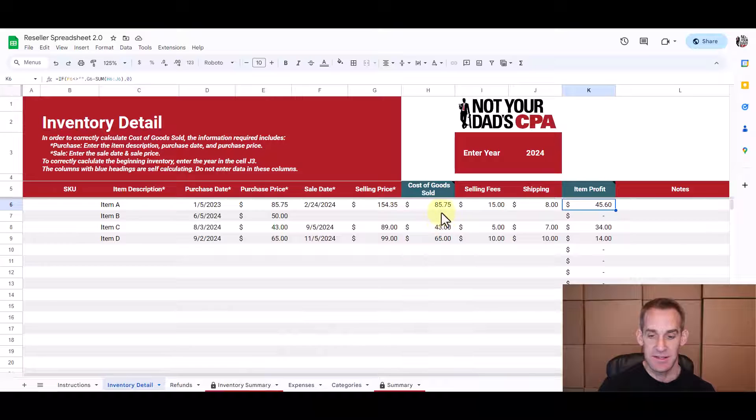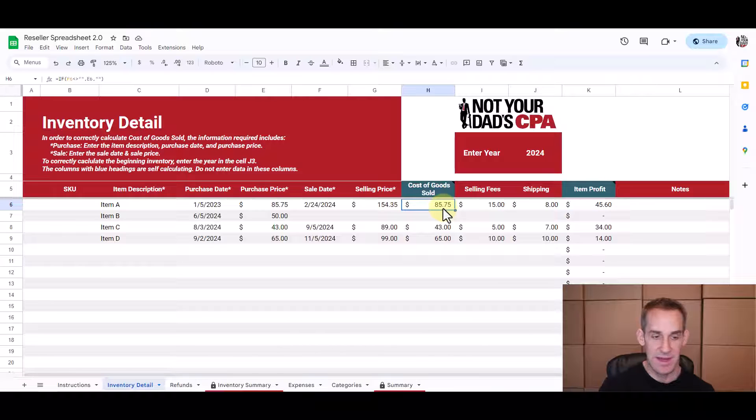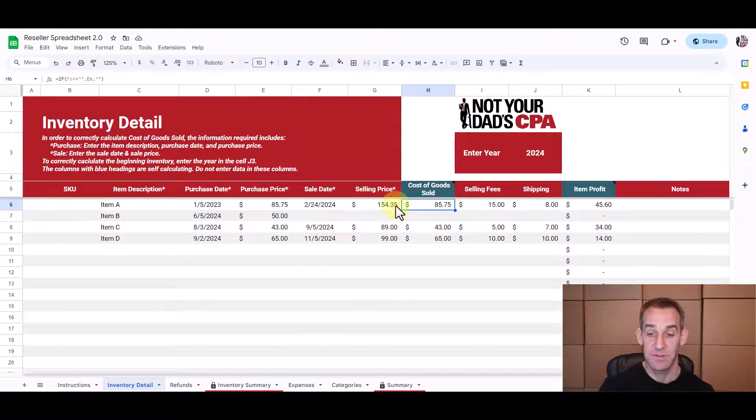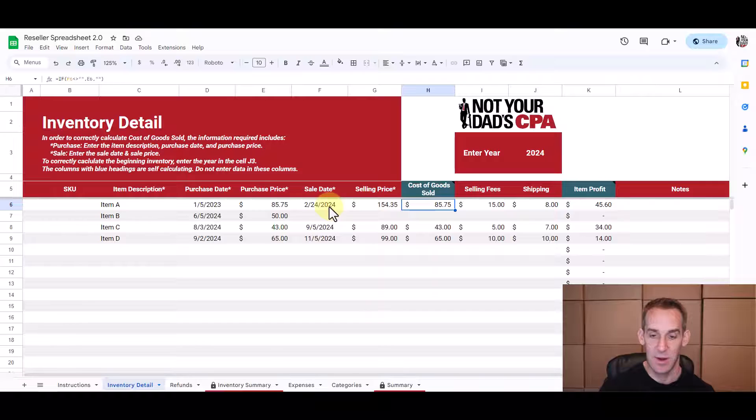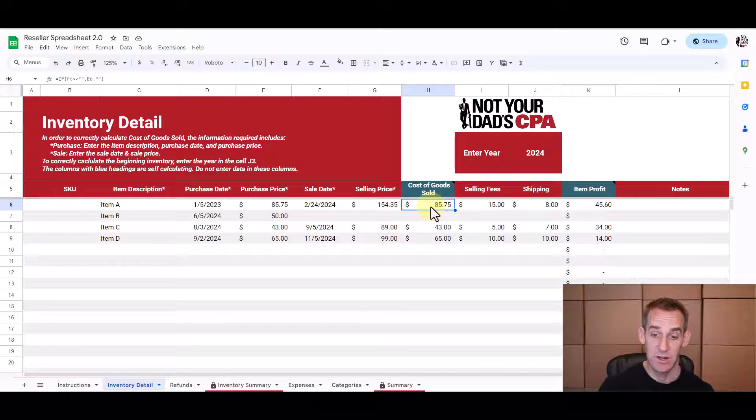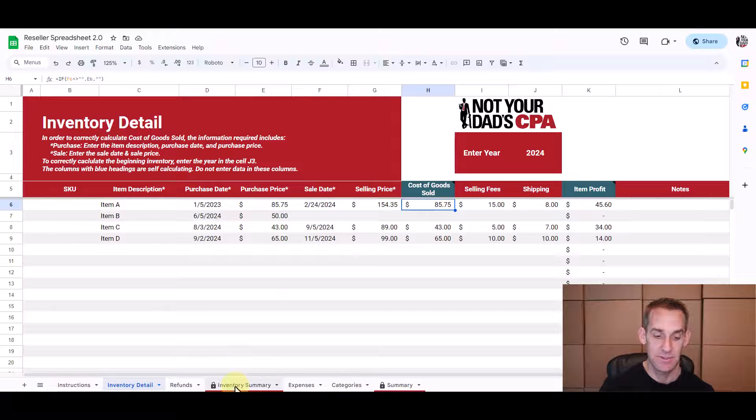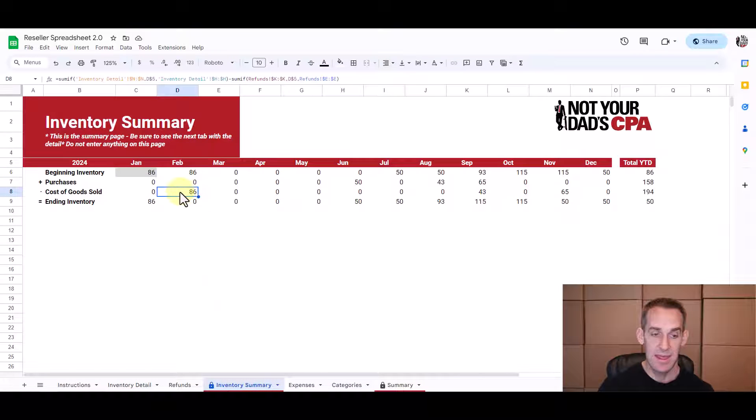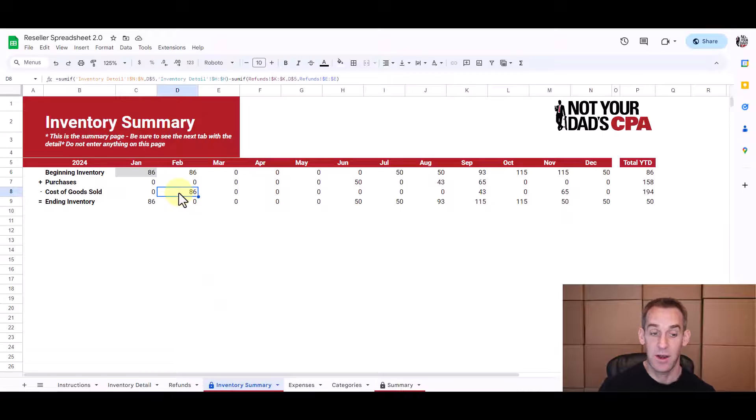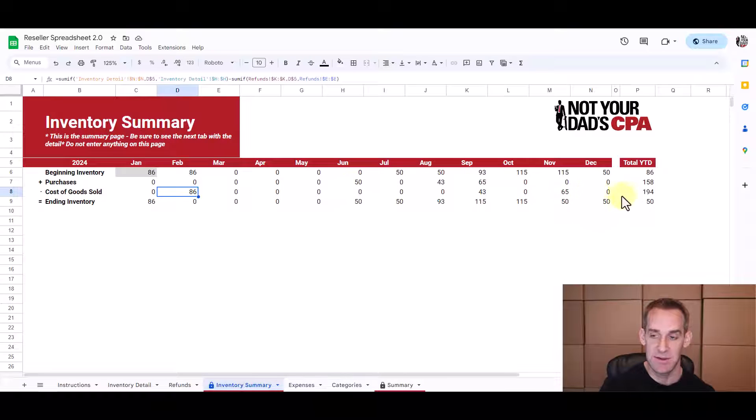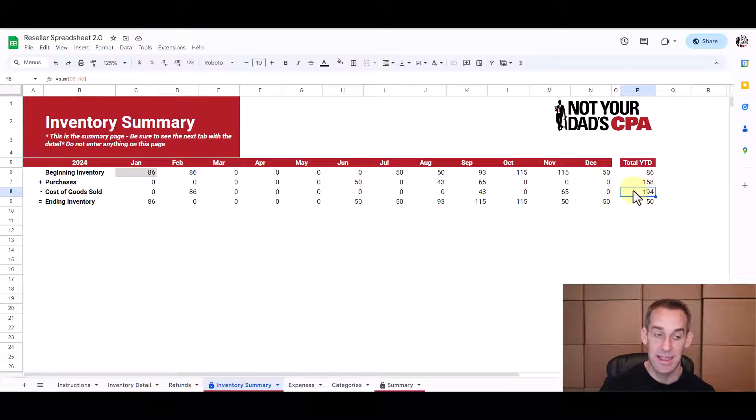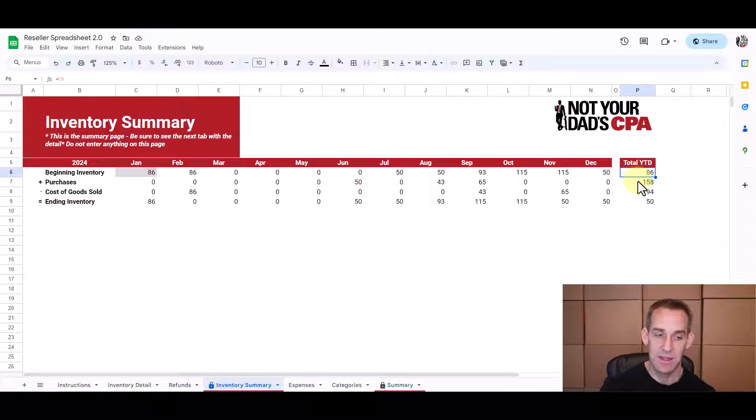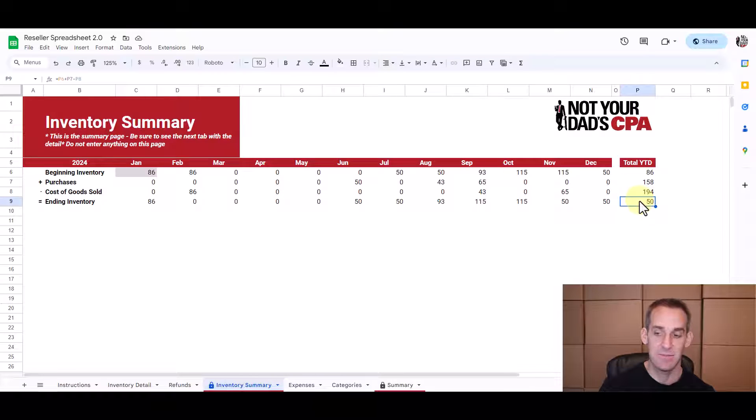So first let's look at the cost of goods sold that we have in here in row six. So this is the only sale we had in February so our cost of goods sold for February should show this $86. So we look at the inventory summary we look at February and we show a cost of goods sold of $86. And if you want to know what the cost of goods sold for the year is you simply look over here in the annual total and it also gives you your beginning inventory for the year your total purchases for the year and your ending inventory.